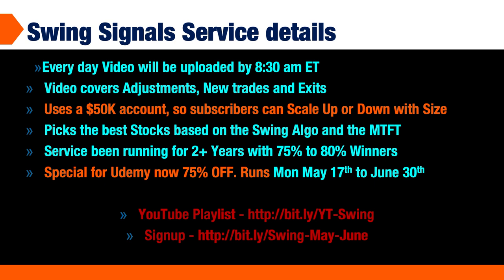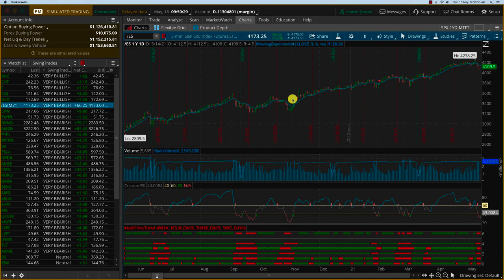This is a special on Udemy running for 75% off from May 17th to June 30th. We also have a YouTube playlist at bitly YT-swing where all the past swing trades are listed, as well as a signup link at bitly swing-May-June.